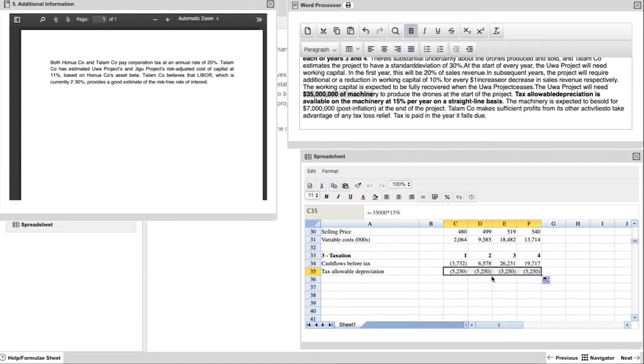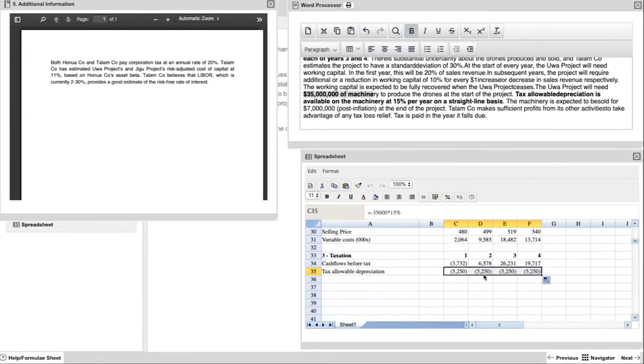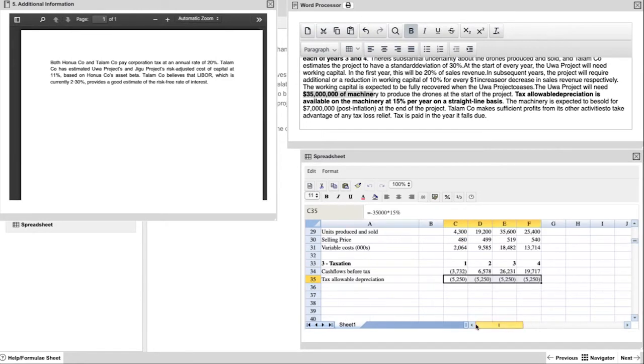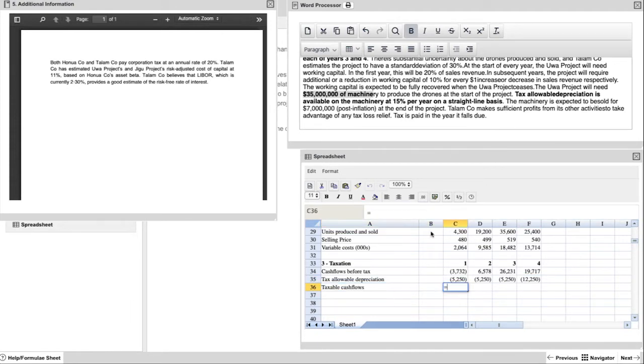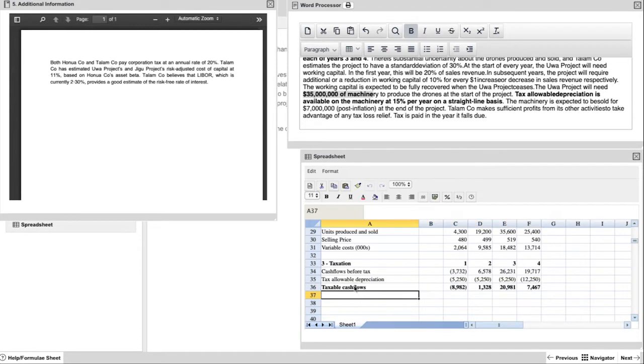The next line we look at is our tax allowable depreciation. We know that the value of the machinery is 35 million. We know it's 15% a year because we have that highlighted above. So it's taking that 35 million multiplied by 15% for each year. And then one last adjustment, the remaining amount of 7 million at the end of year four. So we have to make an adjustment in year four depreciation for 7 million.